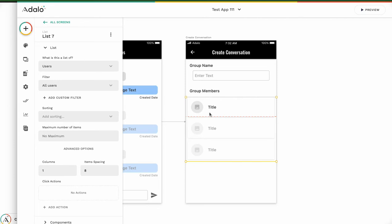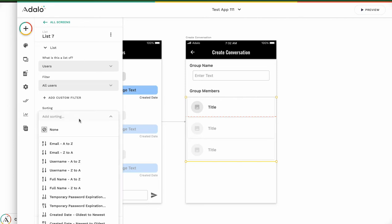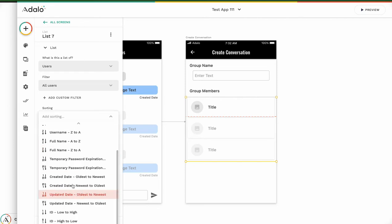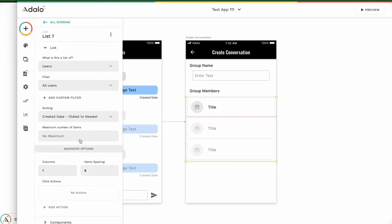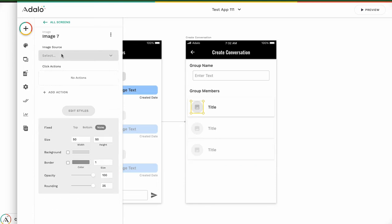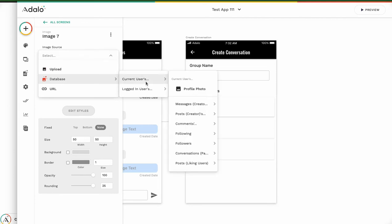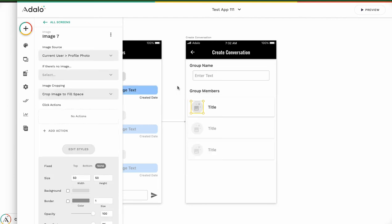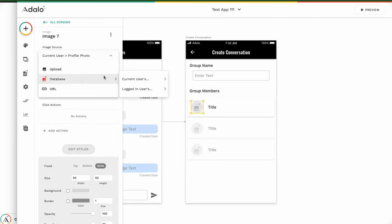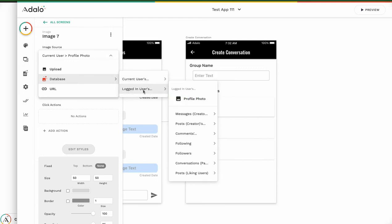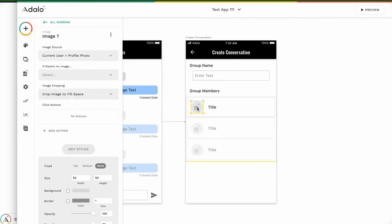Anybody can join this conversation. Sorting — created date, oldest, newest. And then image source: database to current user's profile photo. Be careful — don't use the logged-in profile photo. If you use the logged-in profile photo, all the pictures will be your picture. That's not good. The title should be the current user's full name.